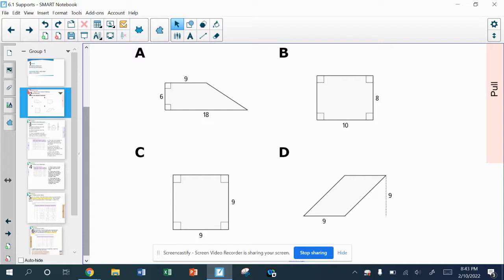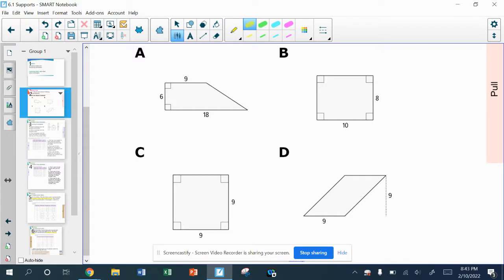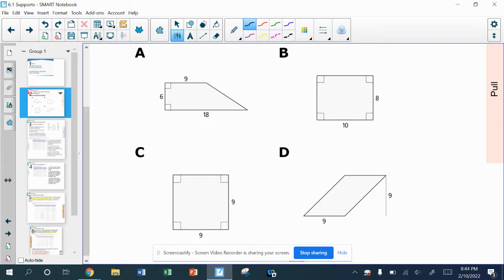For B, in this rectangle, I've got an 8 and I've got a 10. I want you to notice that in all of these other ones, there's a dimension that's 9 in every single one of them, and B does not have a 9 for a length.